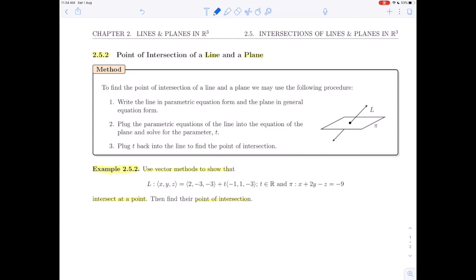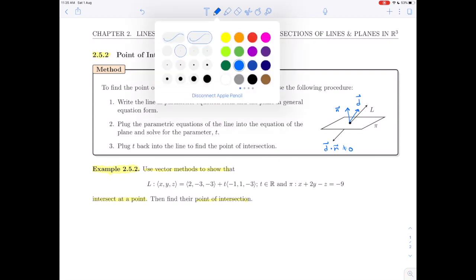We're going to use vector methods to show that these objects are intersecting. We need to remember from our unit on relative positions that the only thing we need to do to show that the line and the plane intersect at a point is to show that the normal vector of the plane and the direction vector of the line are not perpendicular. In other words, we need to show that the direction vector dotted with the normal vector does not give 0.